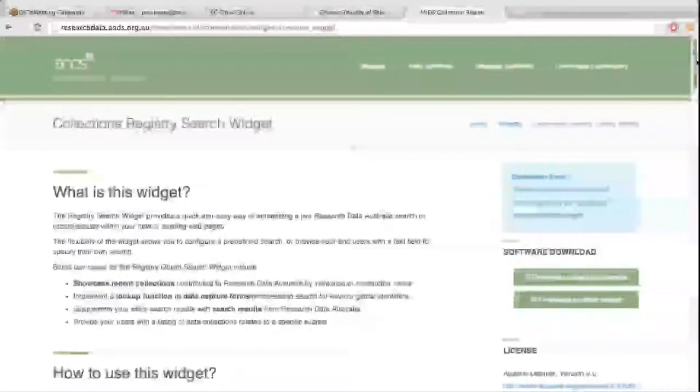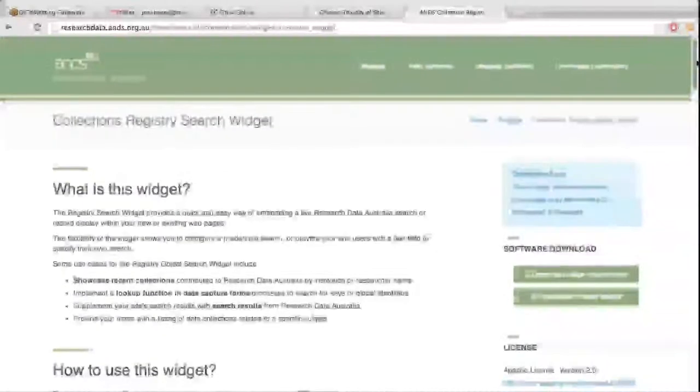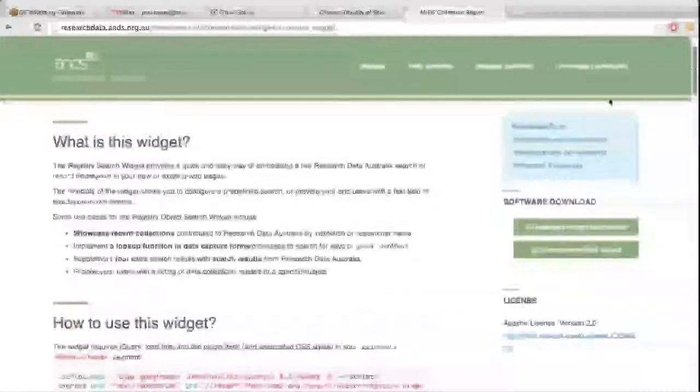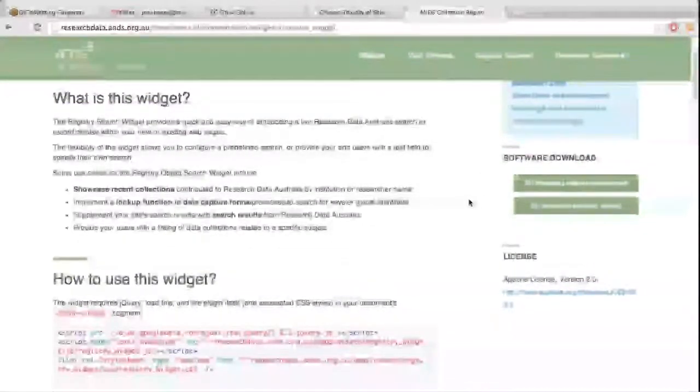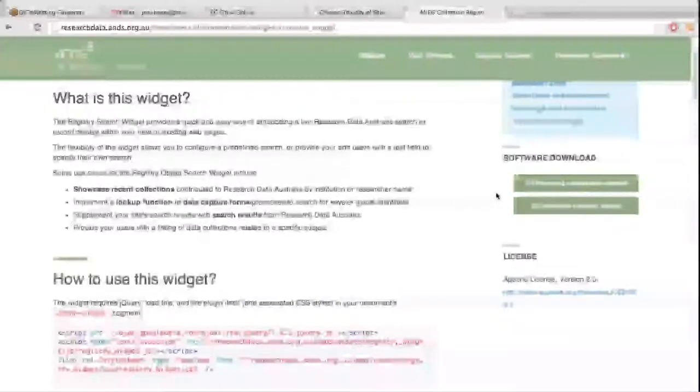So as you can see, the widgets themselves are really well documented. We have some use cases for how people might want to use them, a little description about the widget itself, quick links to the sections within the widget documentation, the immediate downloads of the software itself. So the packaged up widget that people can install. You'll notice that there's two download options there.